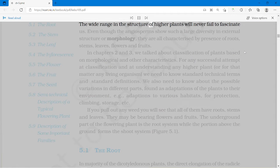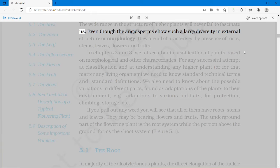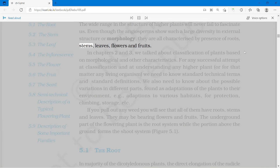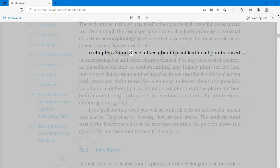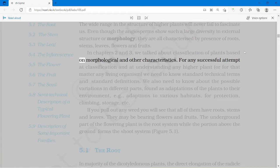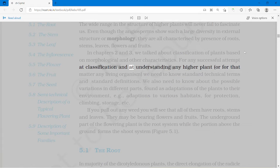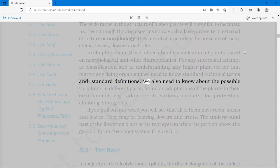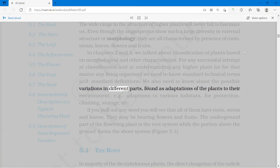The wide range in the structure of higher plants will never fail to fascinate us. Even though the angiosperms show such large diversity in external structure or morphology, they are all characterized by presence of roots, stems, leaves, flowers and fruits. In chapters 2 and 3, we talked about classification of plants based on morphological and other characteristics. For any successful attempt at classification and understanding any higher plant or living organism, we need to know standard technical terms and standard definitions.